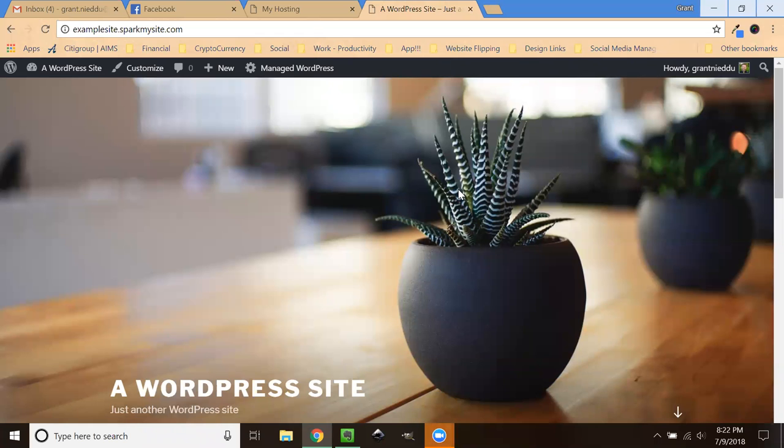Hello, everyone. This is Grant again with Spark Sites, showing you a little bit about the power of your website that you have with Spark Sites and some of the crazy things you can do.